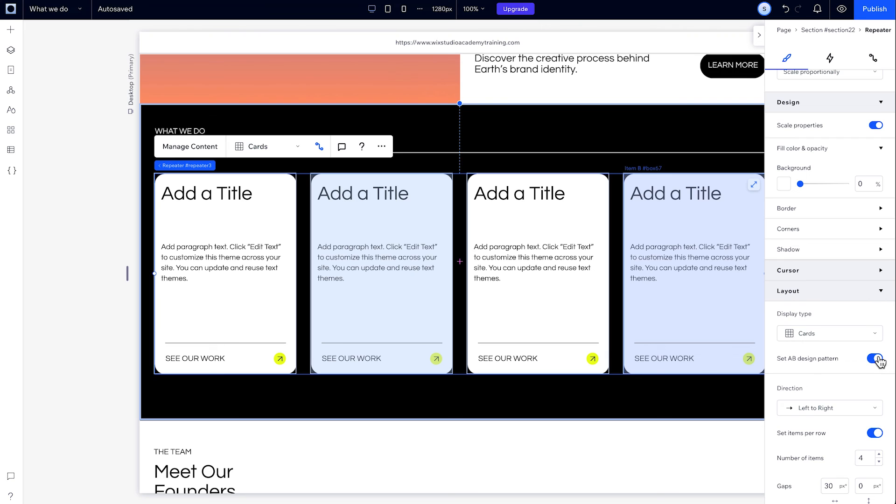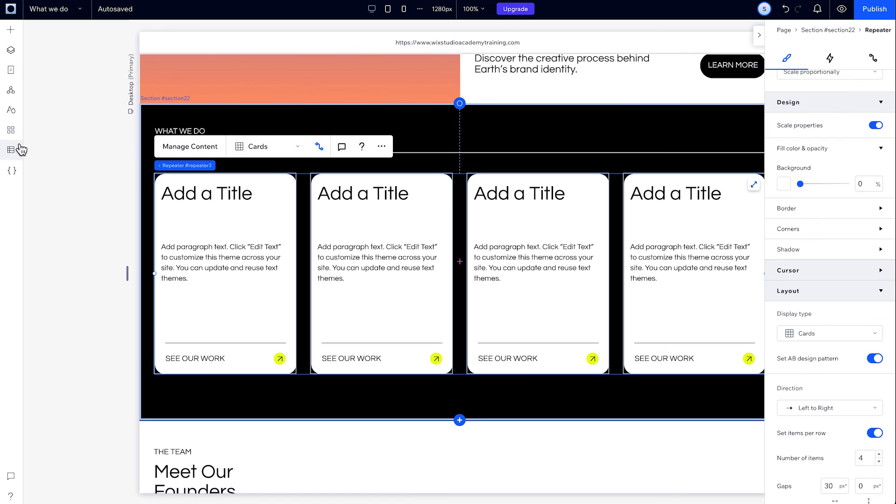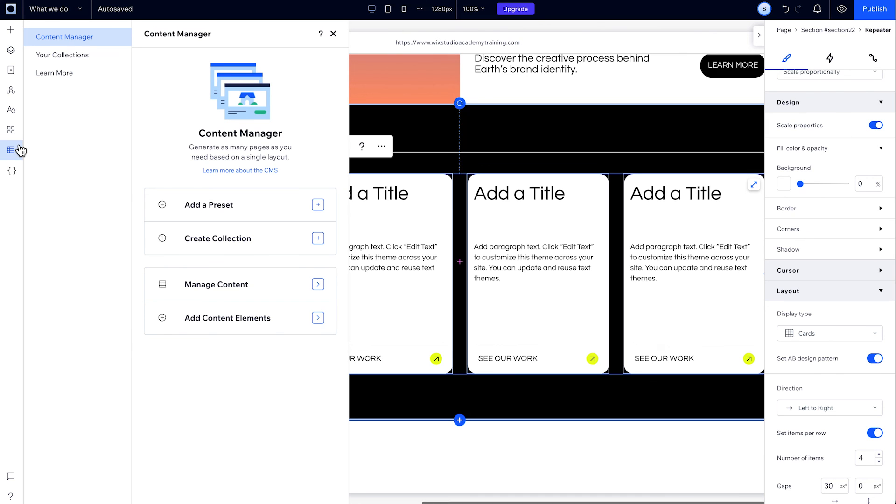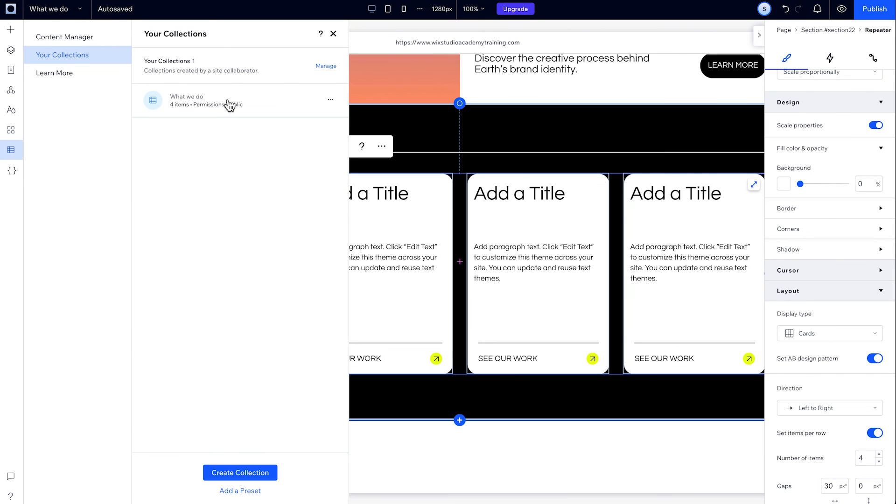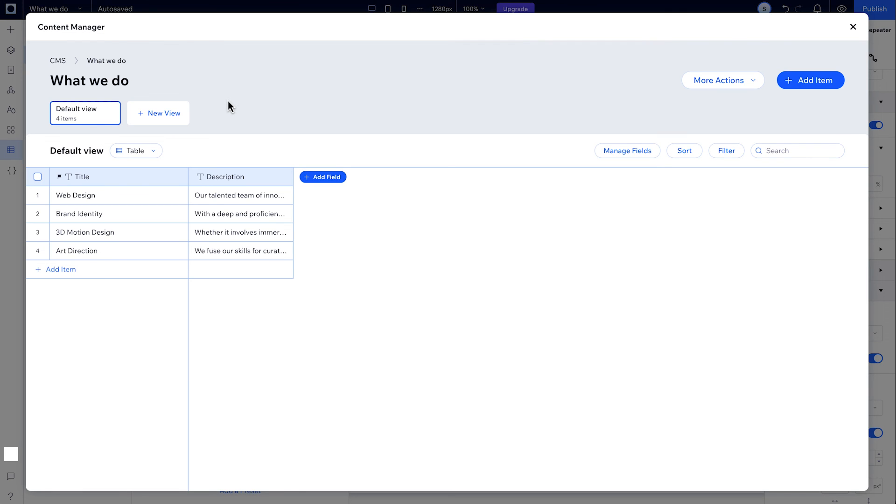One last thing to mention. You can populate a repeater with content from your CMS and manage dynamic content using collections, without affecting the design you've set up.